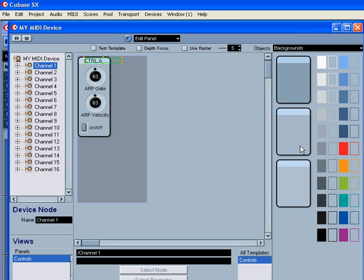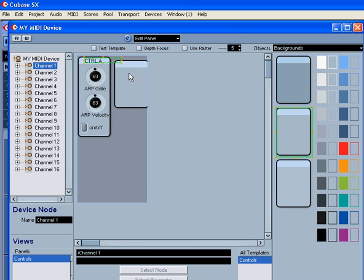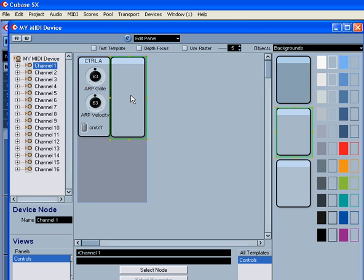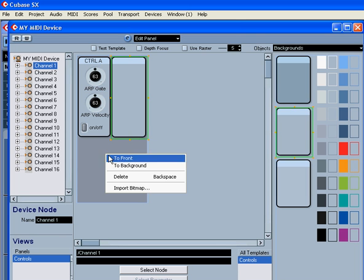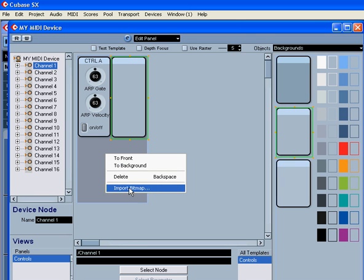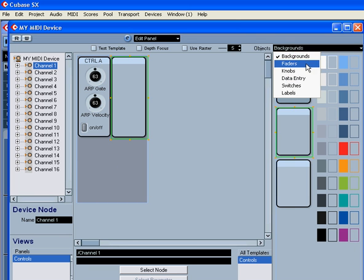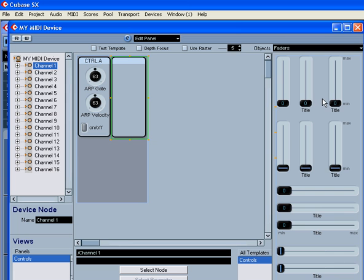Now, let's create a volume control, drag one more background, by the way, you can create your own background image and import it, right click, select Import Bitmap, go to your faders, and drag this one.